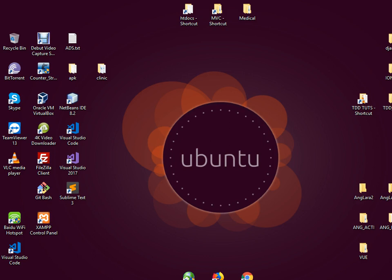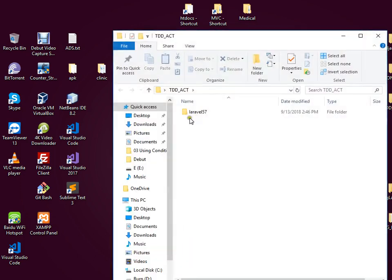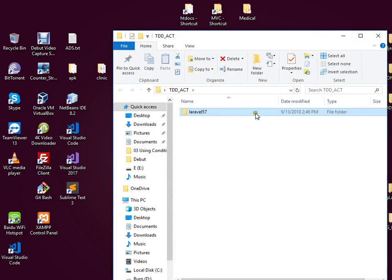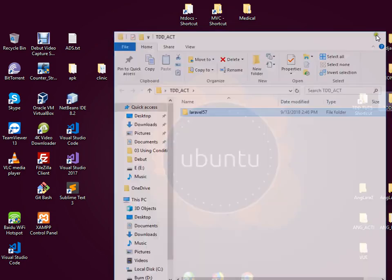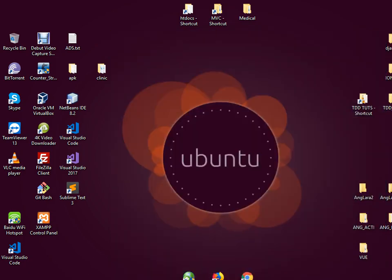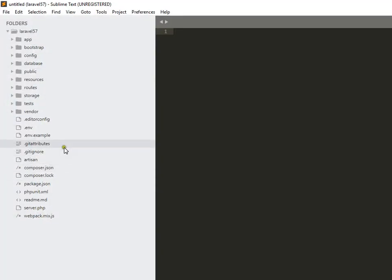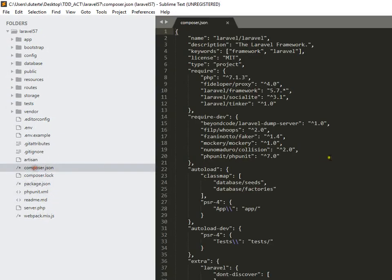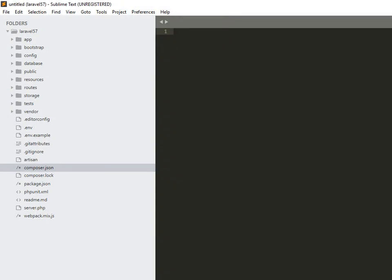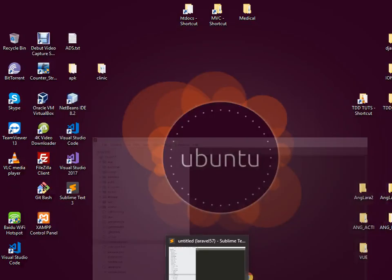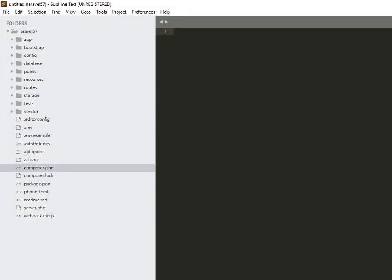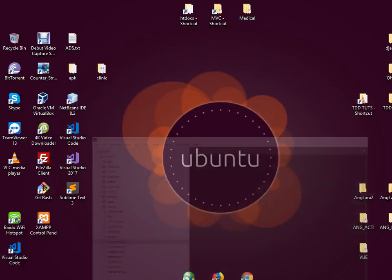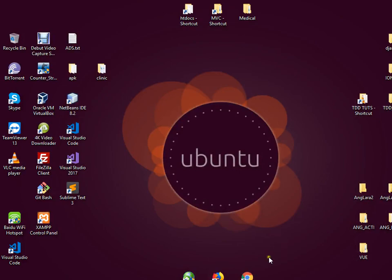So allow me to show you some test-driven basic tutorial. The first thing we do is have our new installed Laravel, basically the new version, the 5.7 version. Here we have the 5.7 version, I have a Sublime editor and my working folder.